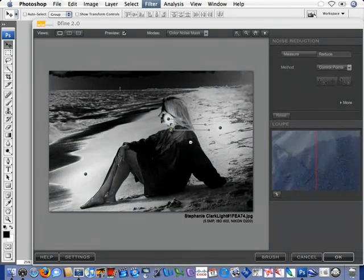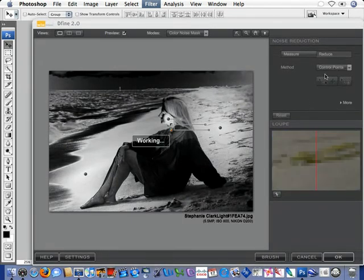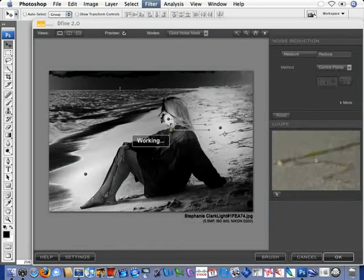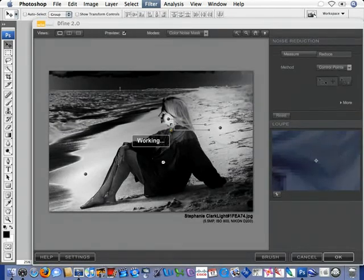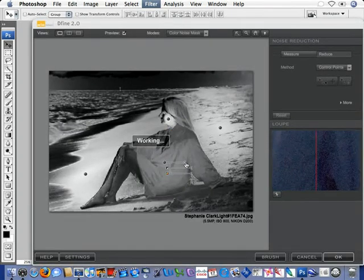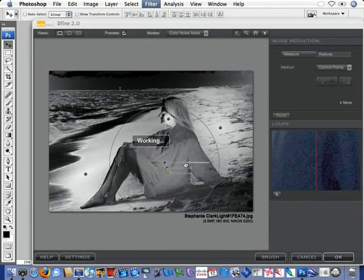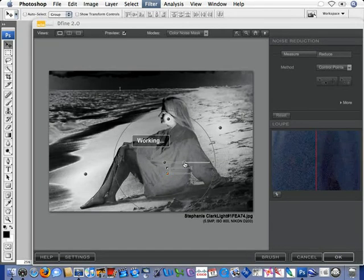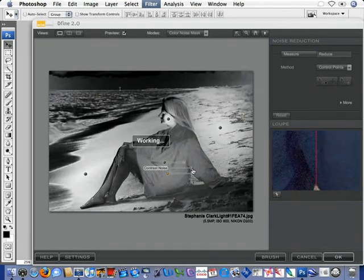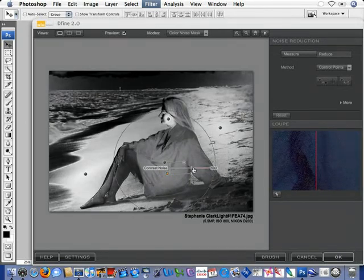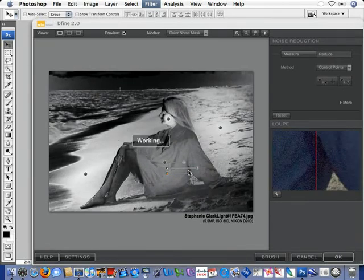So, we're going to place a Control Point in the shirt, and we'll place it right here, and we're just going to take a look at the size. We're going to take a look at all this area right in here,